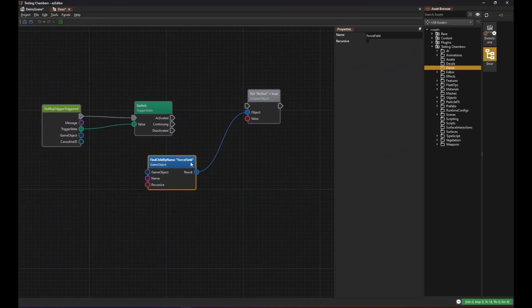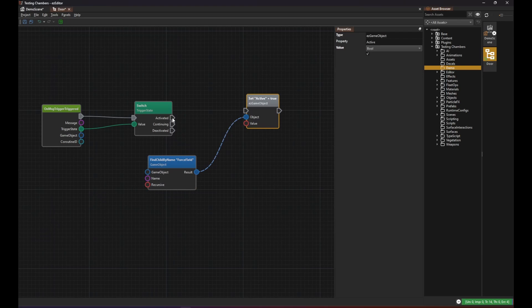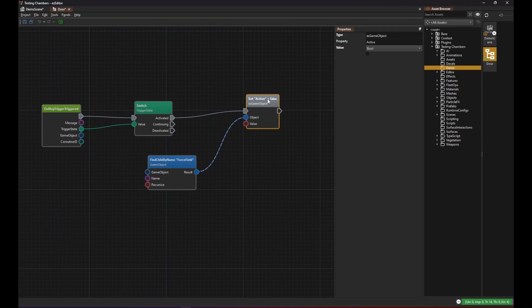So on trigger activation execute the setActive node and make sure the value is set to false. Then we copy and paste the node and do the opposite when the trigger gets deactivated.